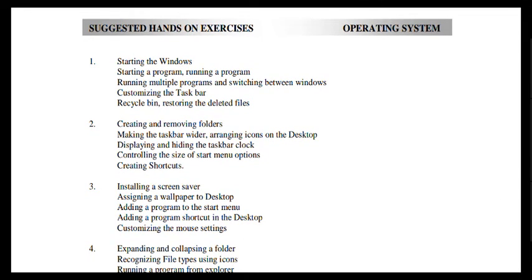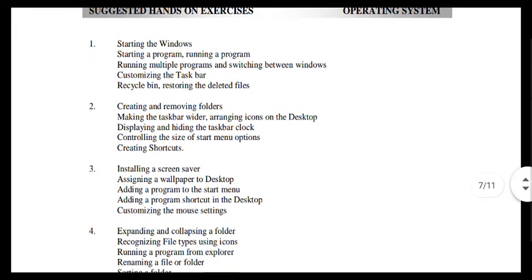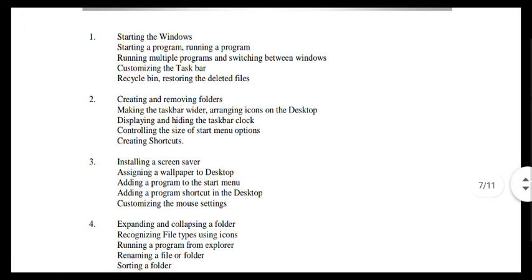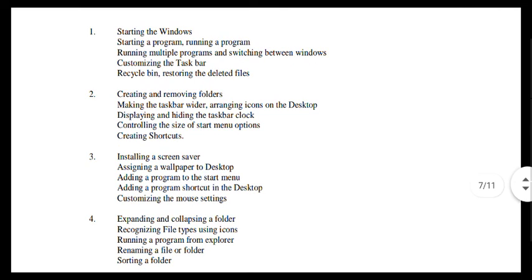Customize the taskbar. There is a taskbar and a folder. Restore the deleted file — how do we delete a file and how do we restore it?